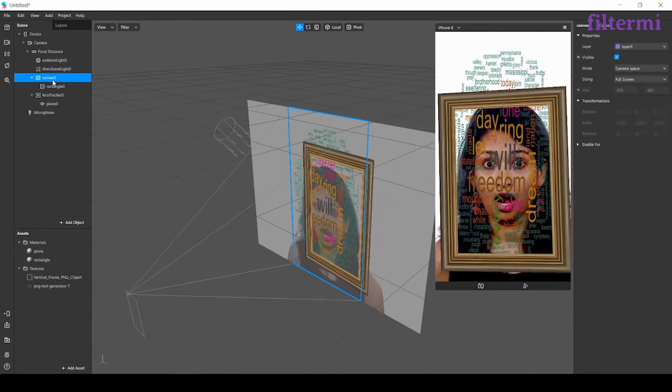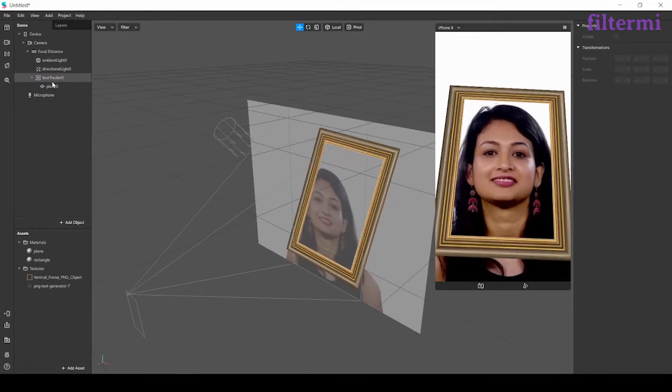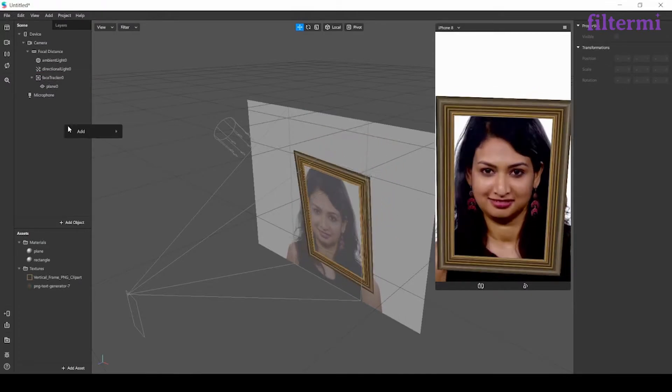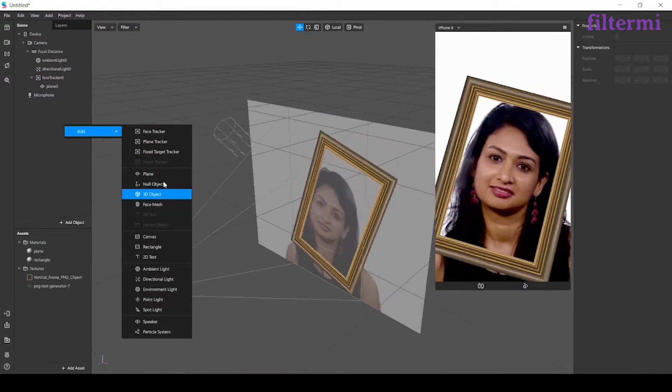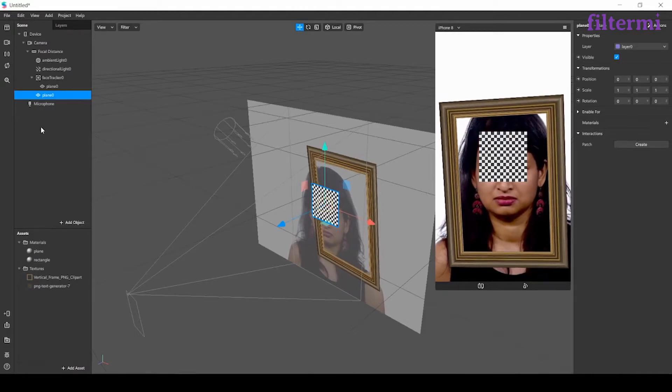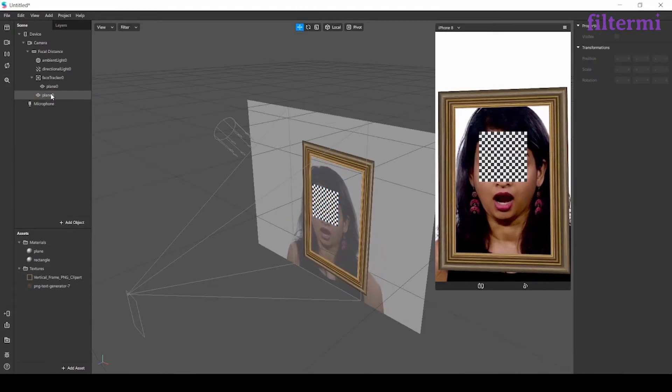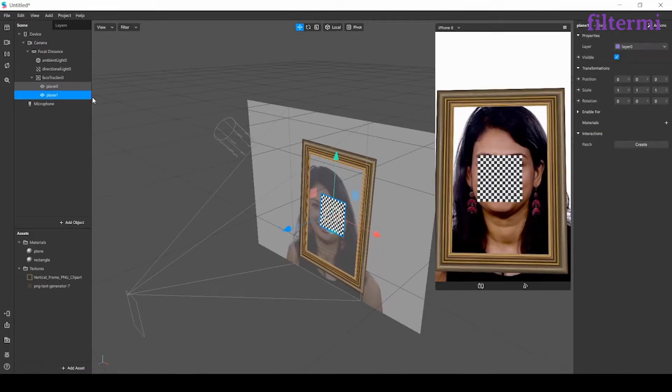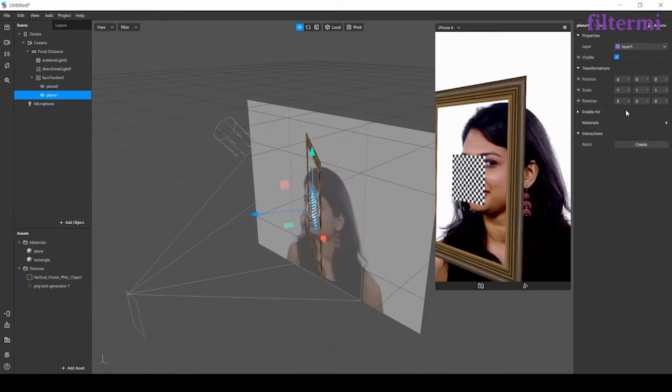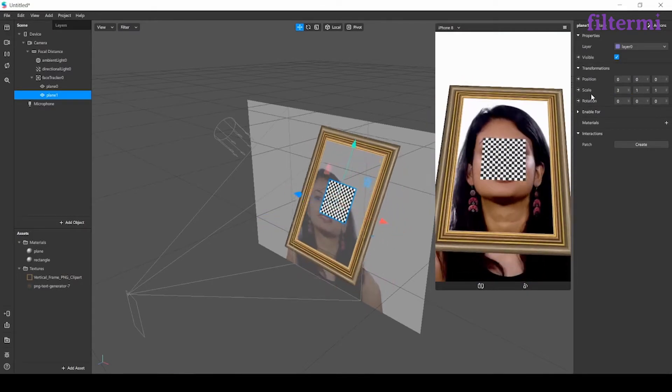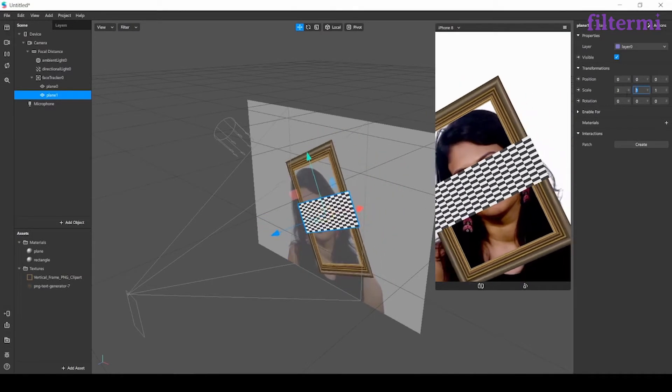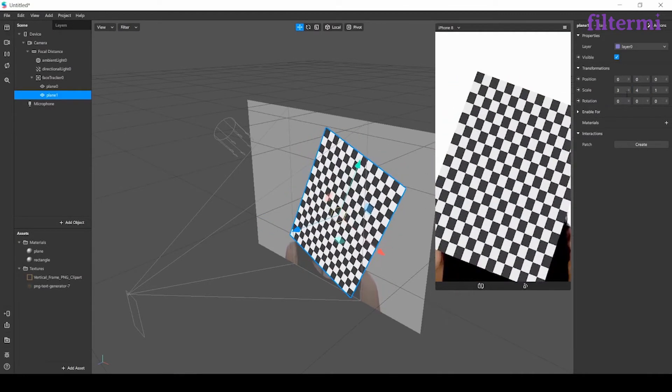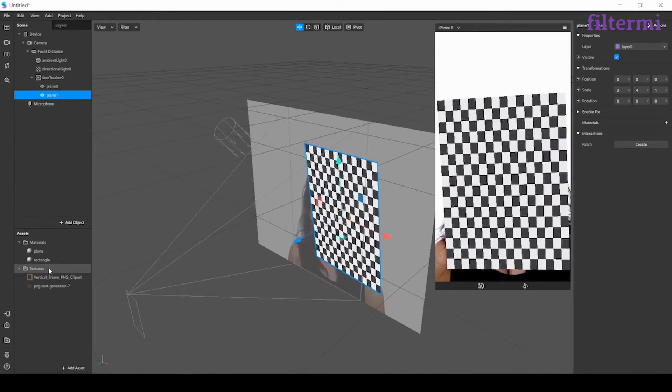Now I delete the rectangle and add one more plane to my scene. I'm tying it to face tracker as seen. Let's change the size to 2, let's say 4 by 4.